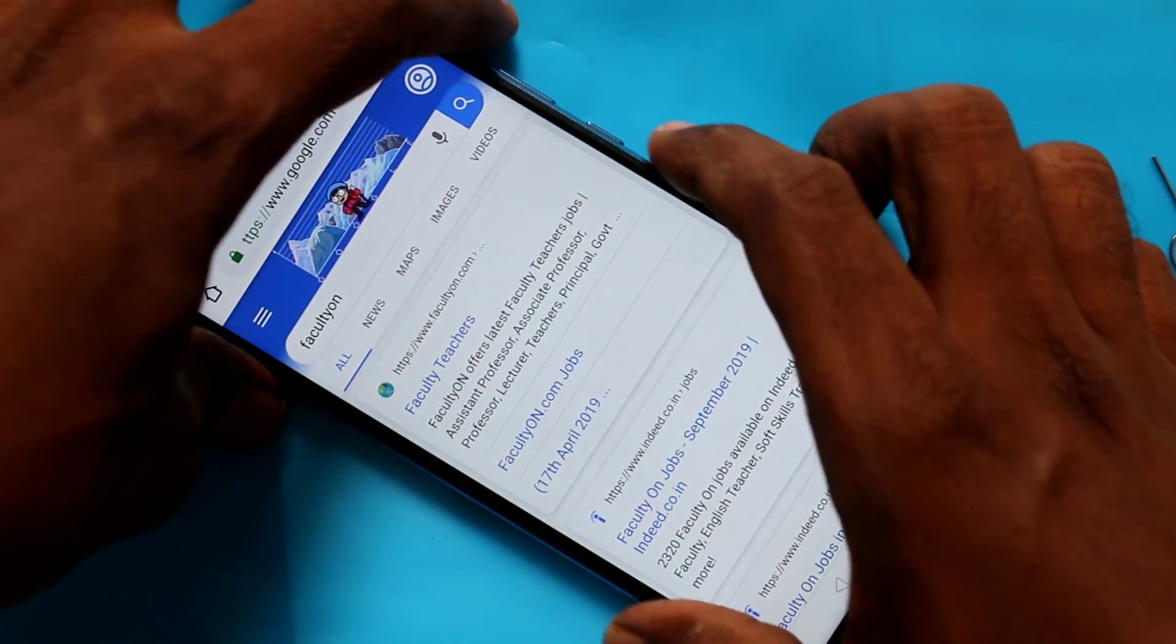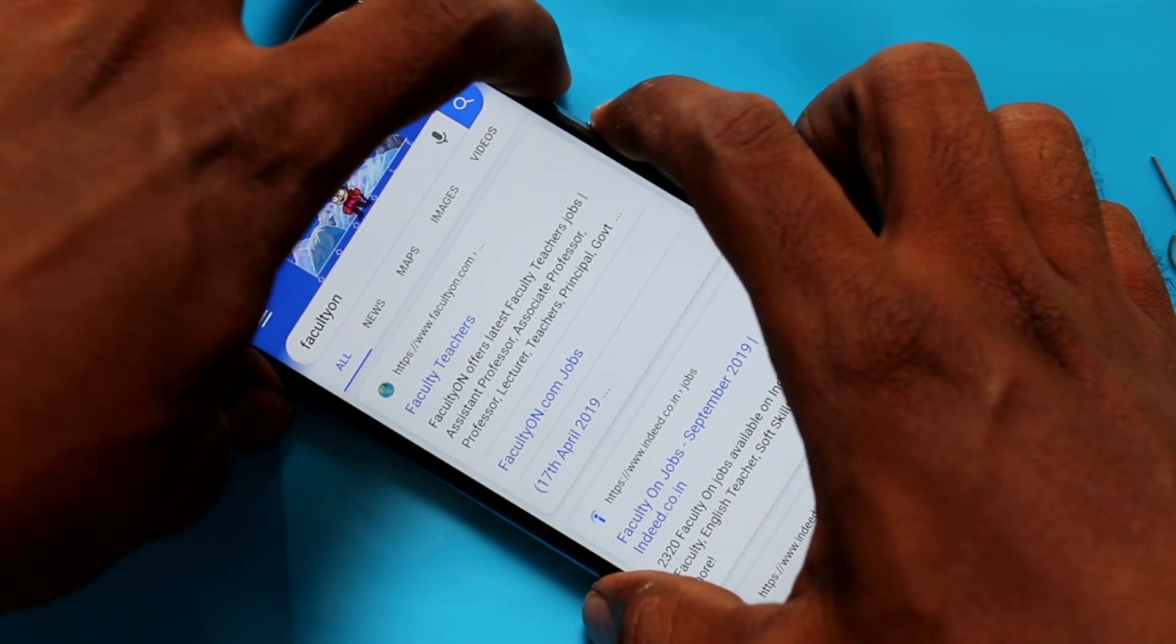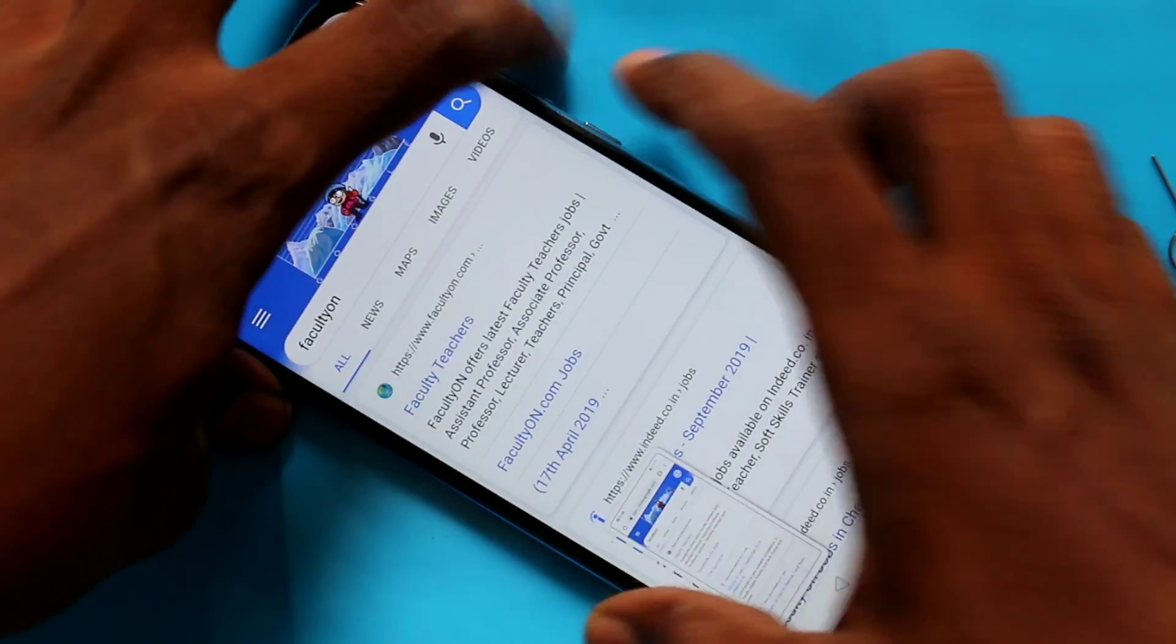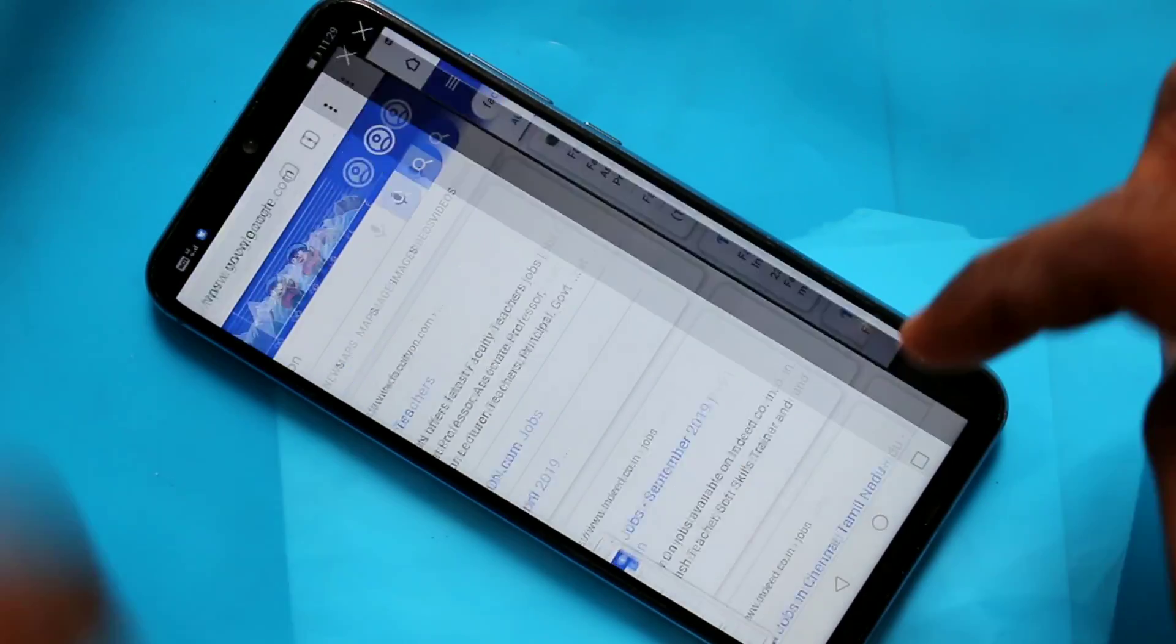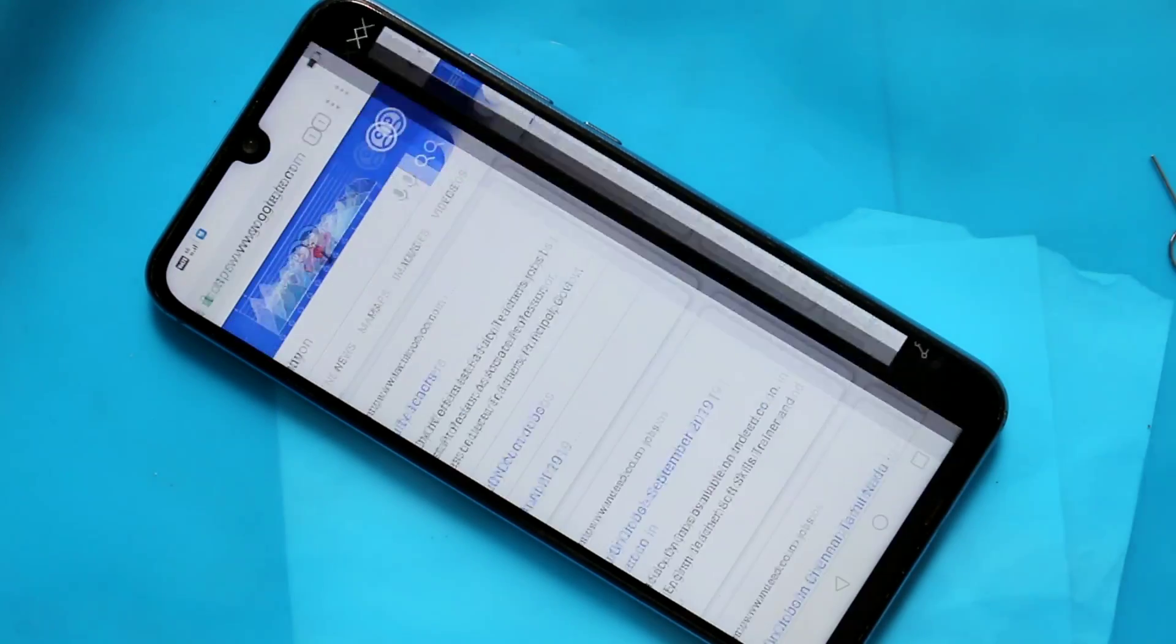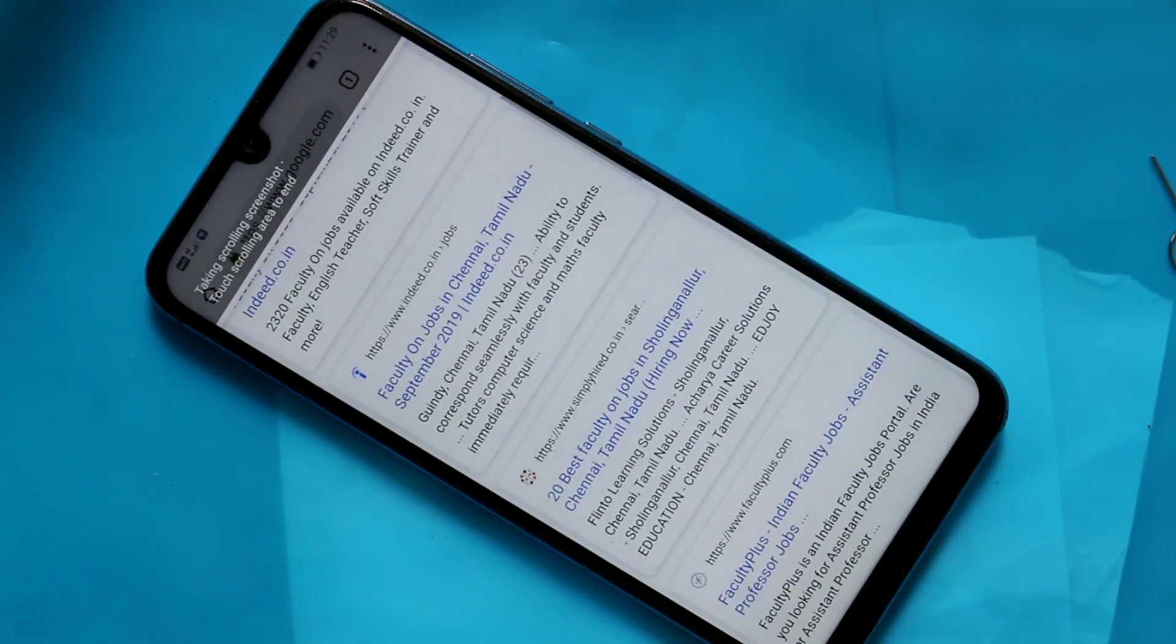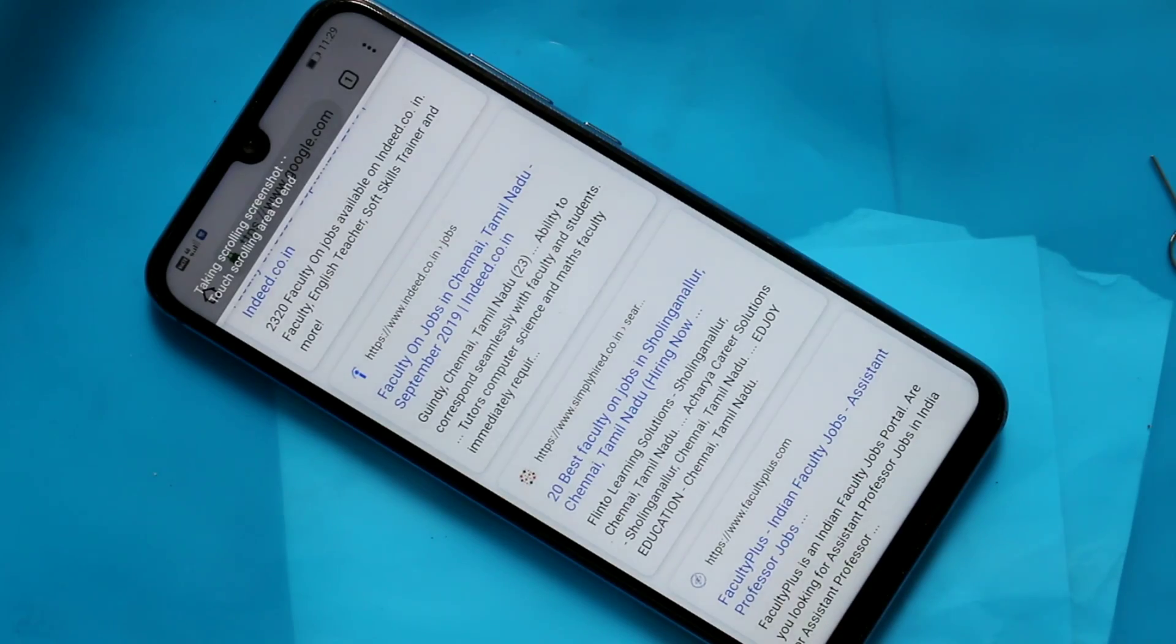For taking a long screenshot, again do the same. Press power button and volume down button together and click on the captured image and click here. The screen will be scrolling automatically.